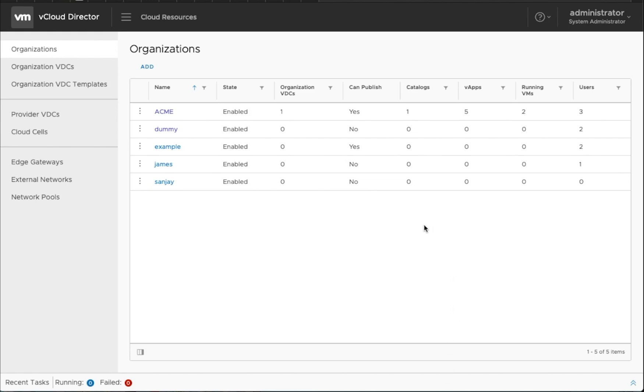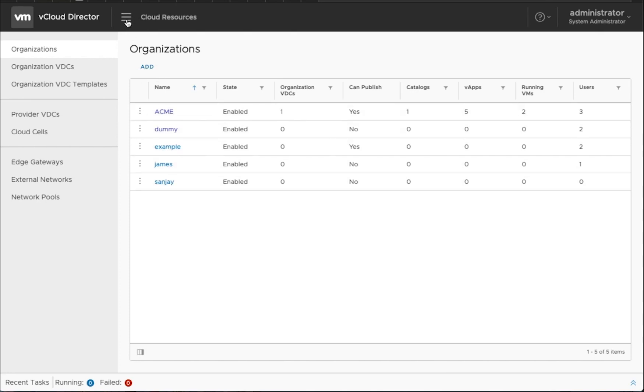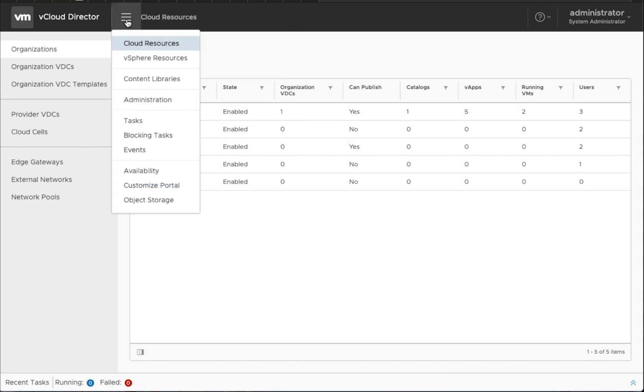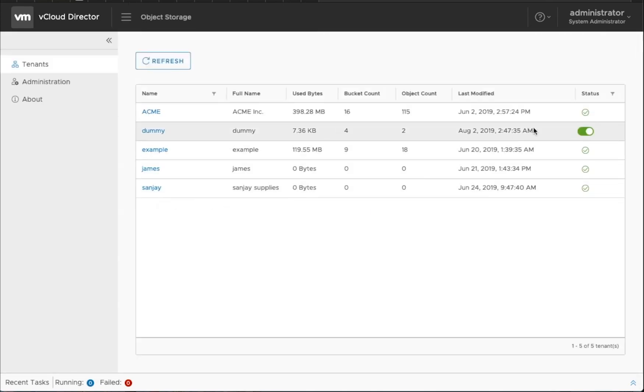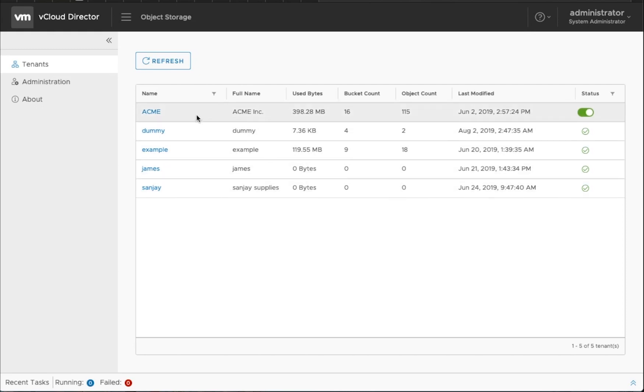What you see here is I've logged in as an administrator from a service provider's perspective and you can see all the different organizations that have been created. You can now use the integrated Cloudian VCD solution and enable object storage offering for those different organizations.